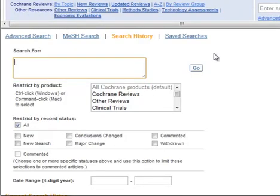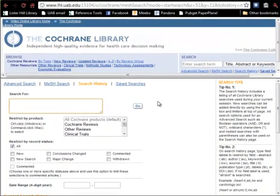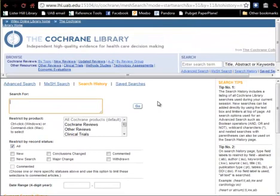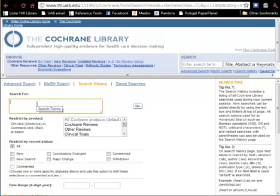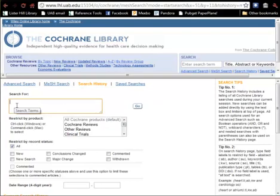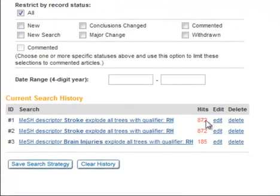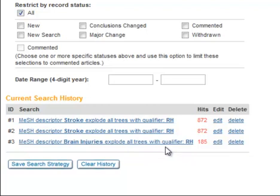I want to go directly to the search history to view my results. I've now opened up a new page, which is the search history. The search history includes a listing of all the Cochrane Library searches used during my current session. I can add new searches directly on this page by using the search box or combining a term with one of the searches in my history. This can be very useful in adding a text word to a MeSH search, as you might do when you want to add a specific drug name, for example.